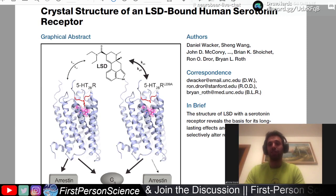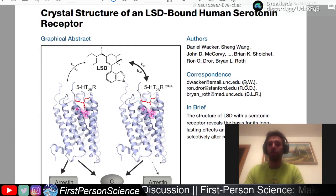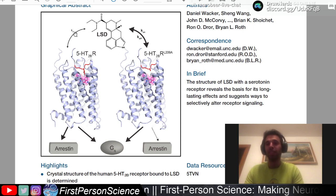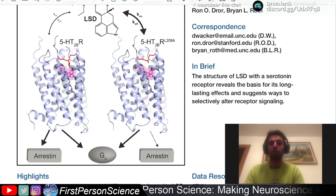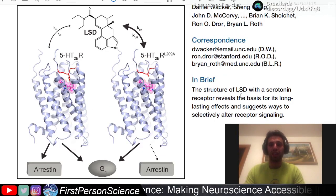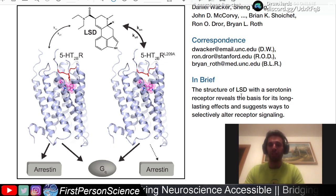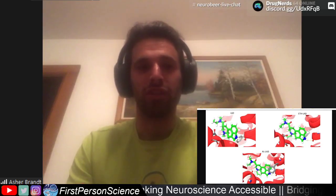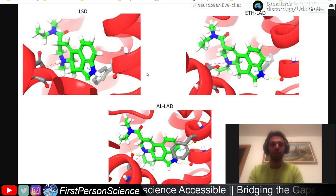Basically, in the paper the objective was to take the LSD molecule, bind it to the receptor, crystallize it, and see what's going on with the drug bound to the receptor. The biggest things you'll see — what I noticed in the paper — are these pictures of binding that I've submitted.